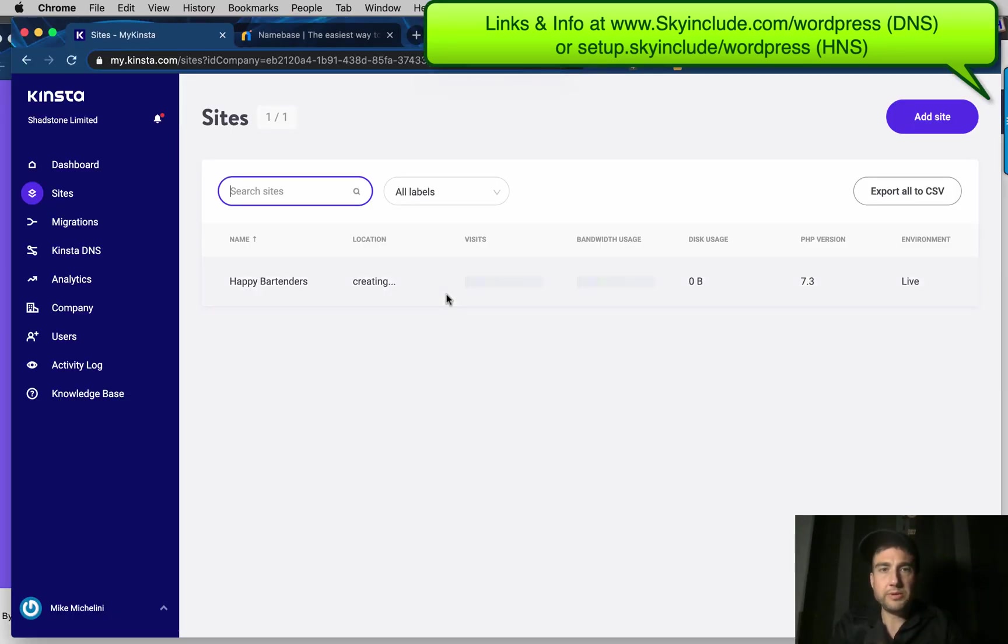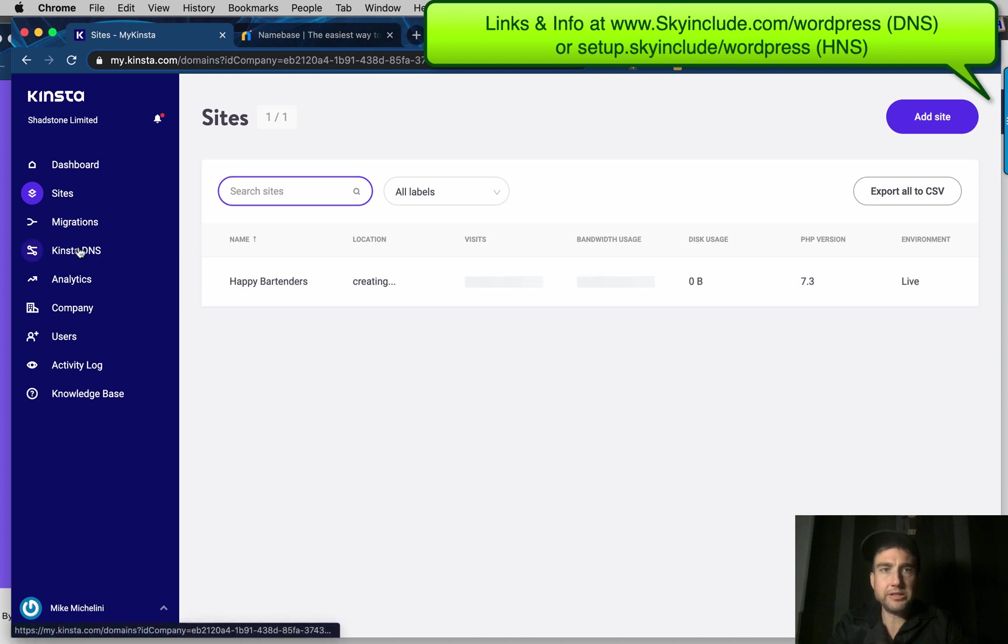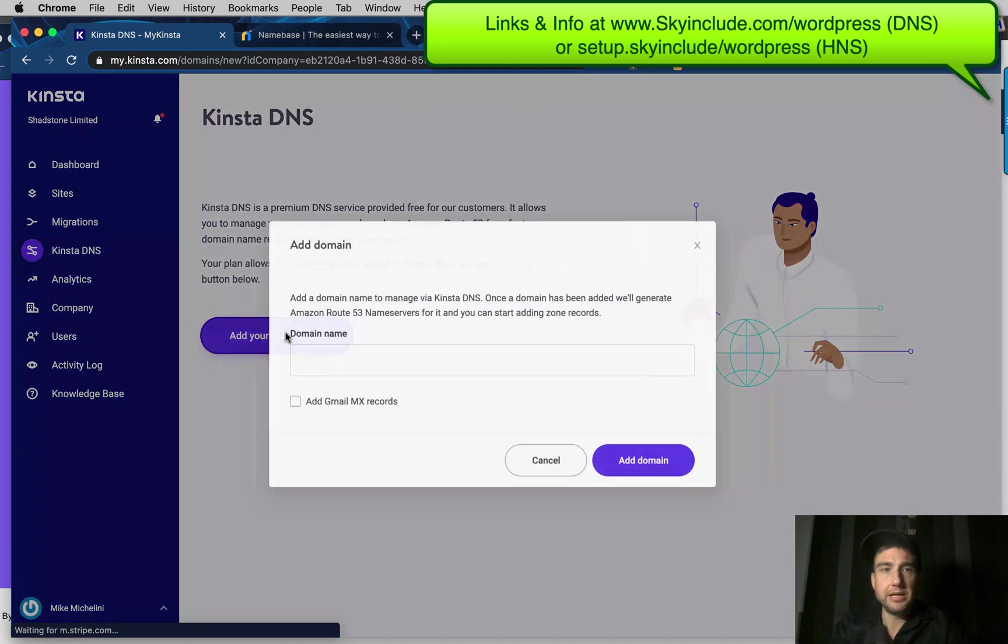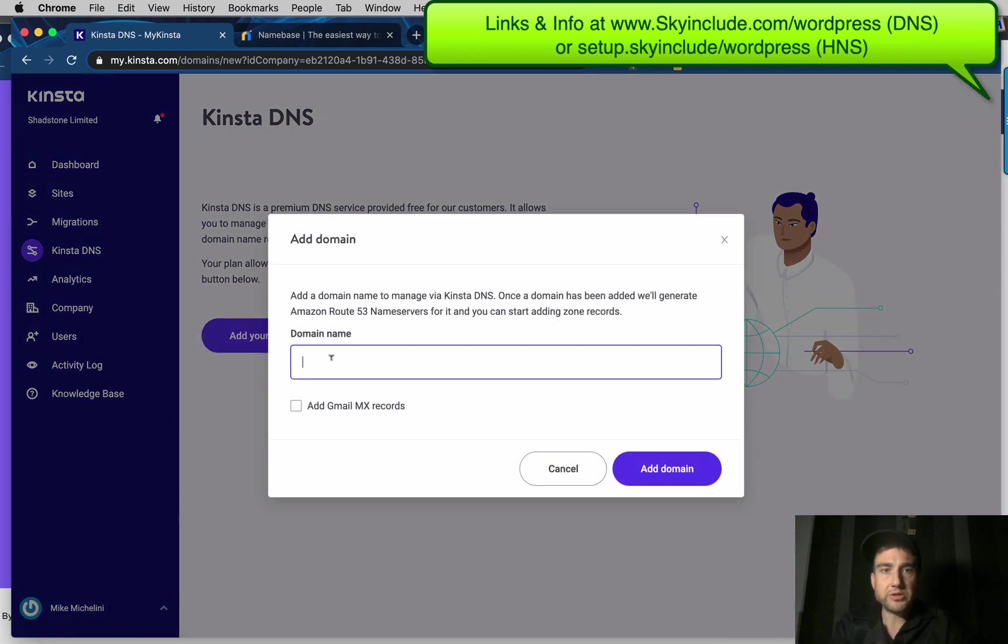Alright, well, that's been going on a little while. So while that's happening, I'm going to go to the DNS. This is, I think, the most important part. I think we all know how to install WordPress. Go to add your first domain. Happy.bartenders.